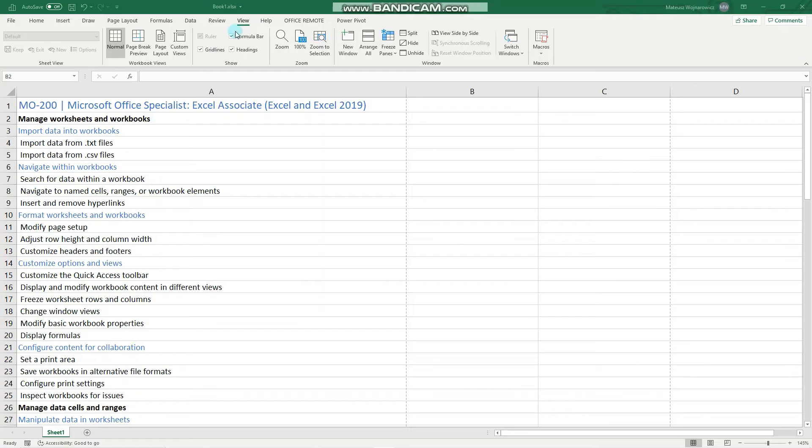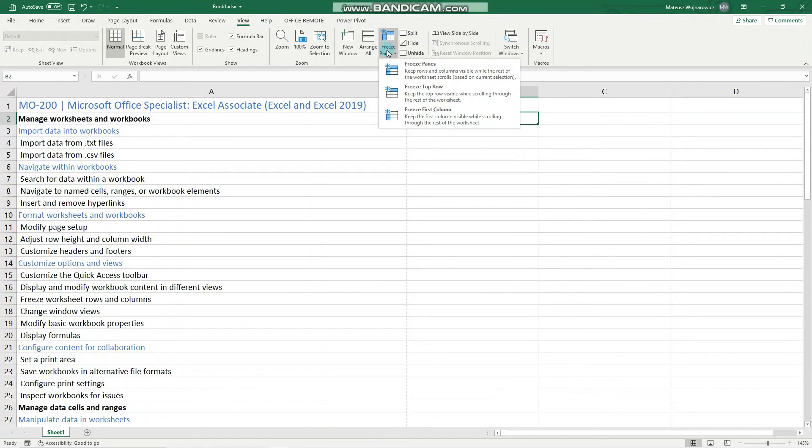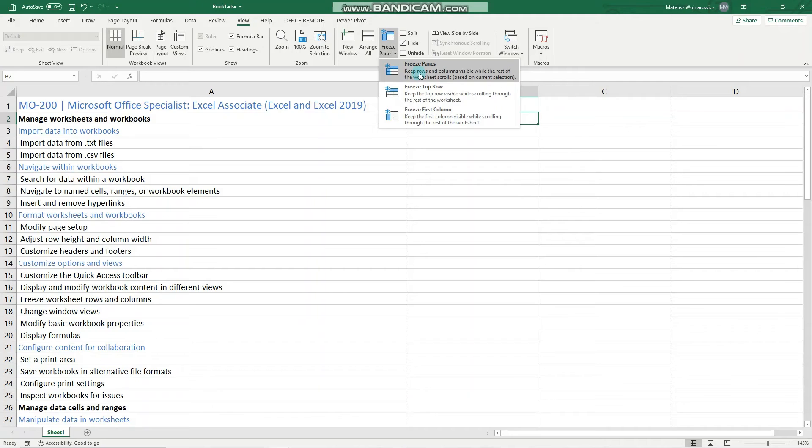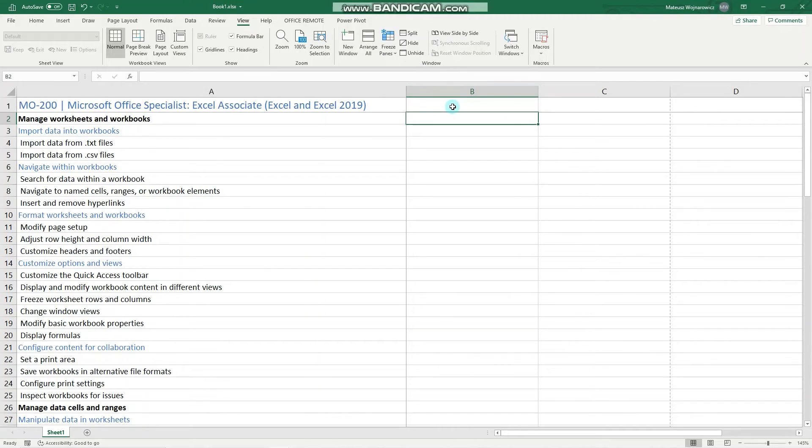So we go to the View tab and here are the options to freeze panes. Either we can freeze top row or first column, or this option Freeze Panes, which is what I have just described. And this is useful especially for large tables.